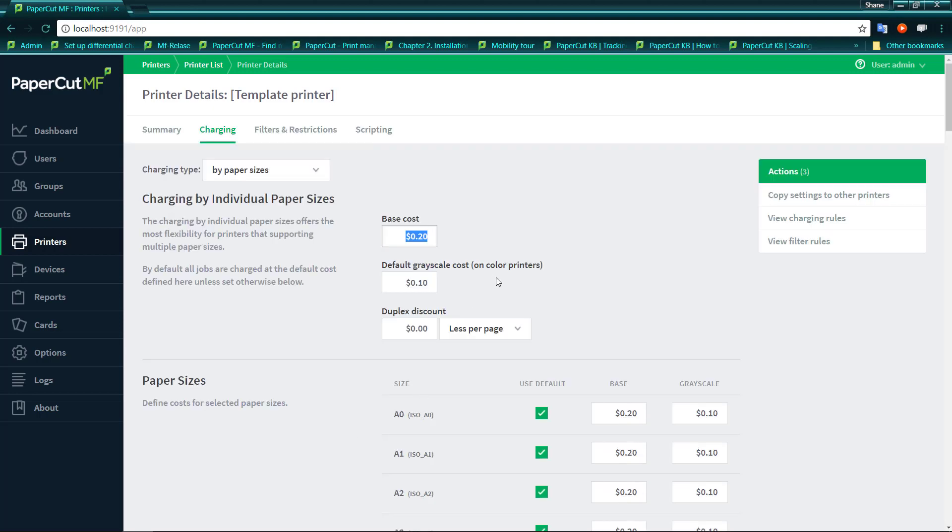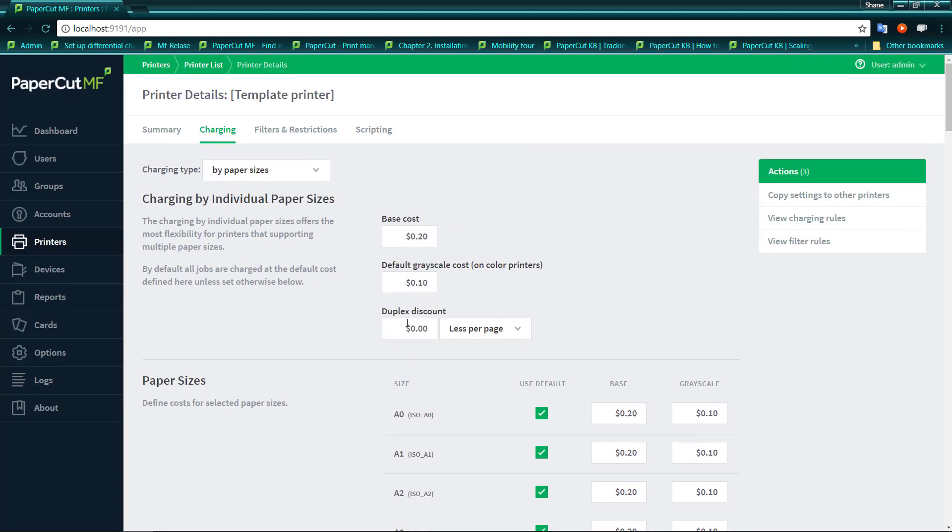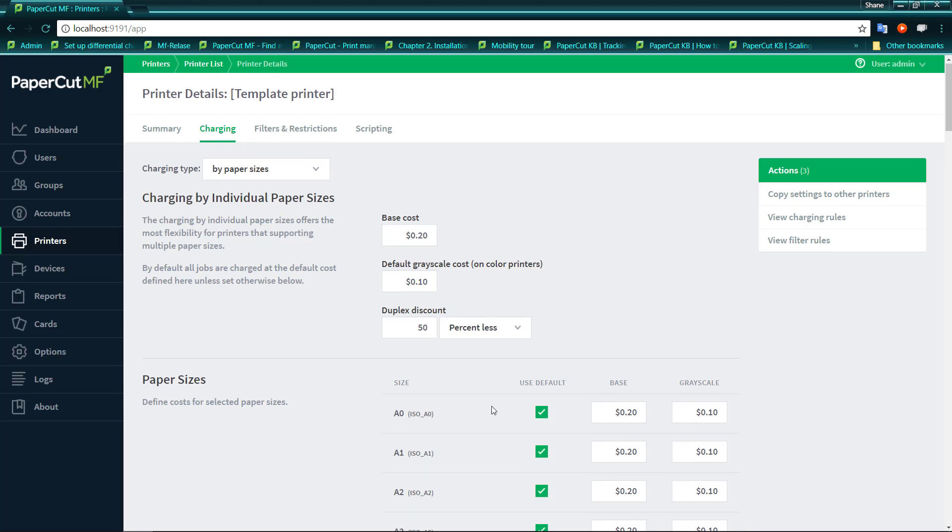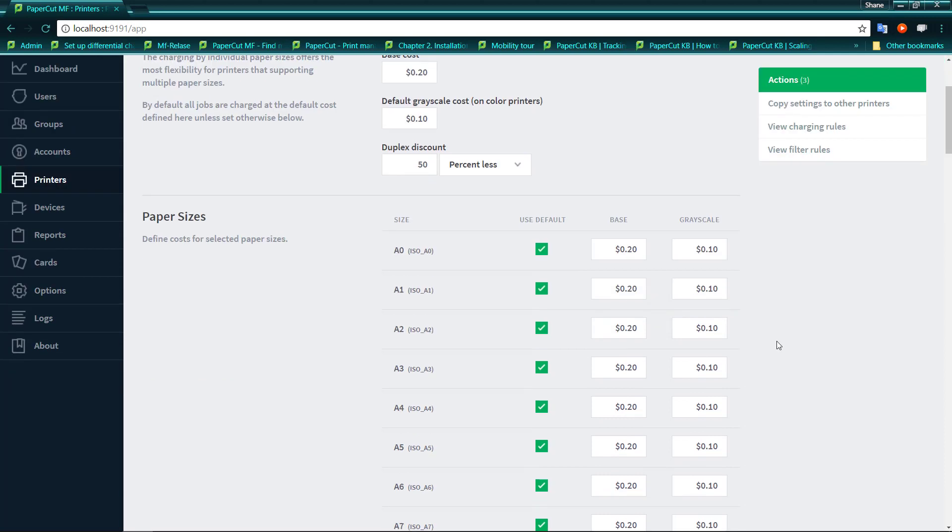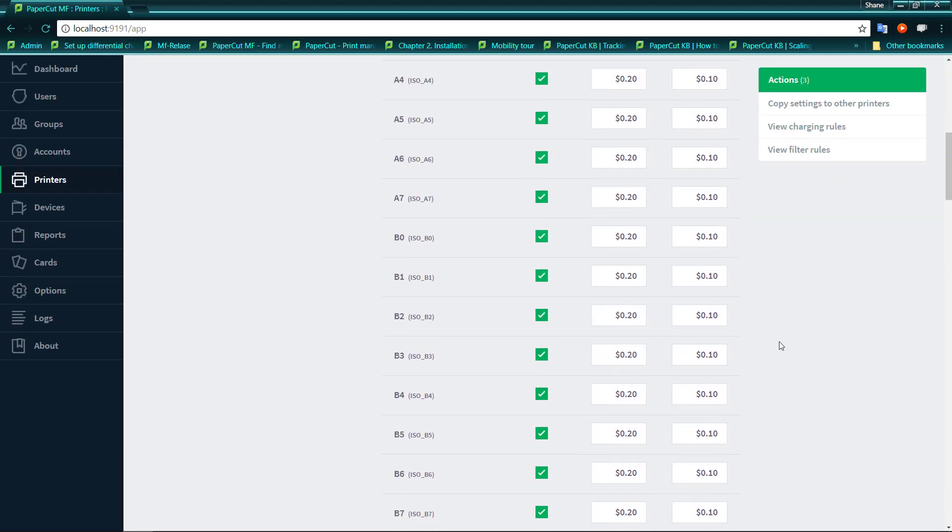And you'll see that by paper size, we have a base cost, we have a default grayscale cost. We can apply a duplex discount. That duplex discount can be either in monetary terms where we say we'll apply 2 cents a page discount to duplex printing, or it can be in a percentage where we might say duplex is actually 50% cheaper than normal printing, so we're going to charge 50% less for it.